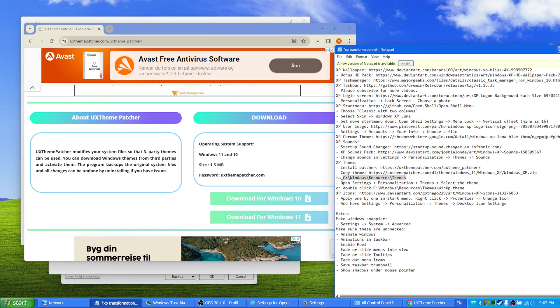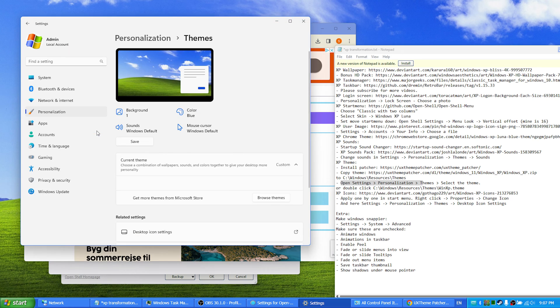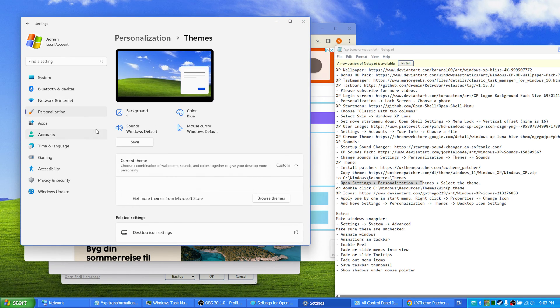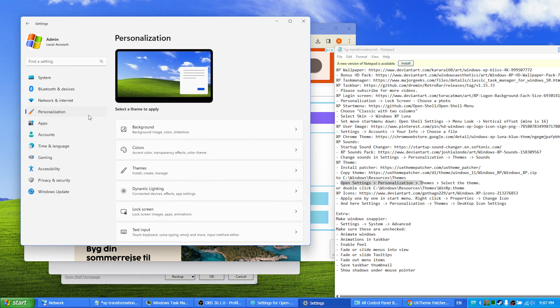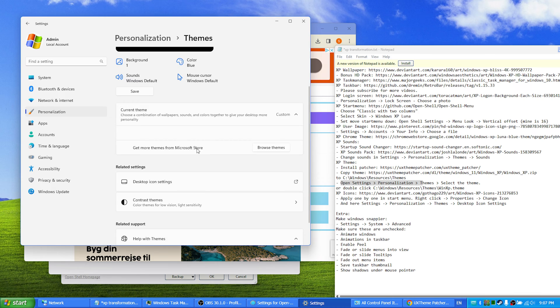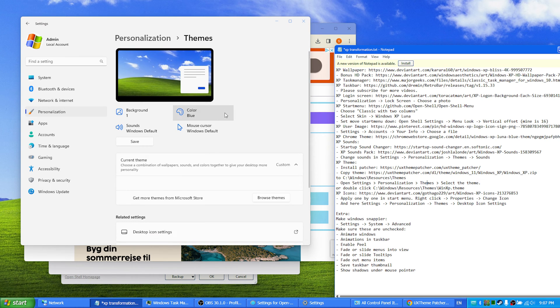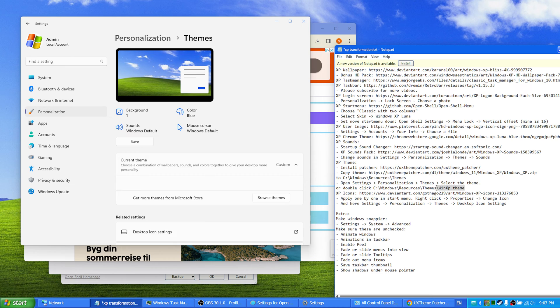And then you either go to open settings, personalization, themes, and you browse for the theme that you have installed. No, sorry, what I had to do instead was to not find the theme here to apply. I just go to the folder where we have just pasted the theme and I double click the theme itself and it will be applied to the machine.